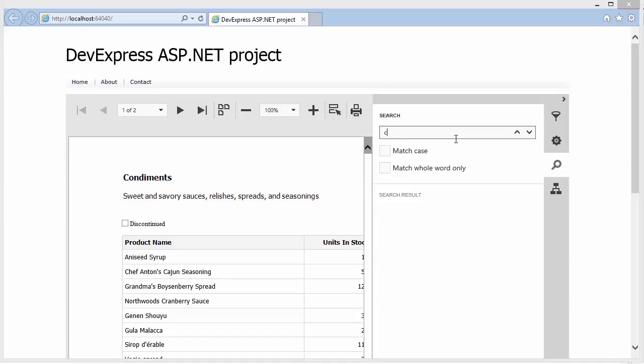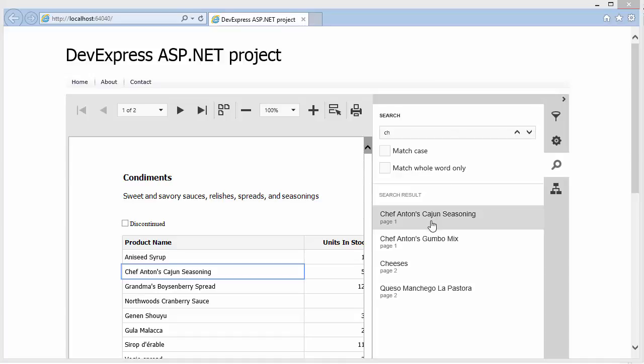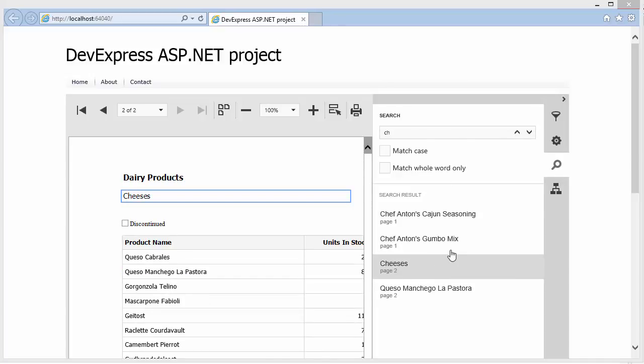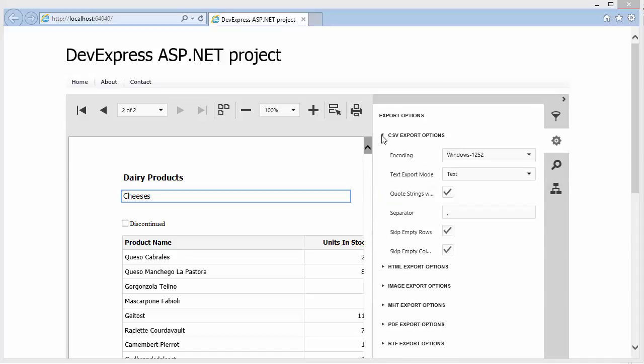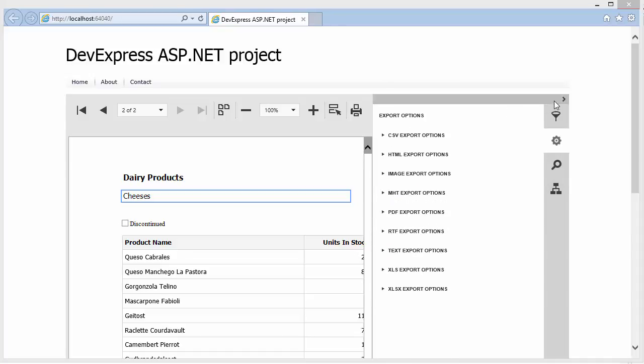and the Export Options panel for viewing and editing format-specific options.